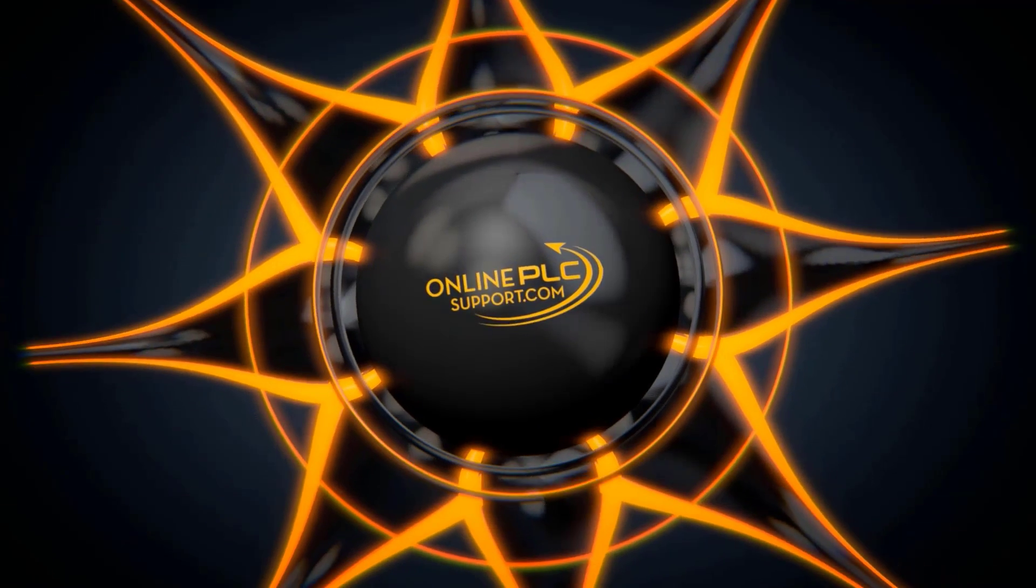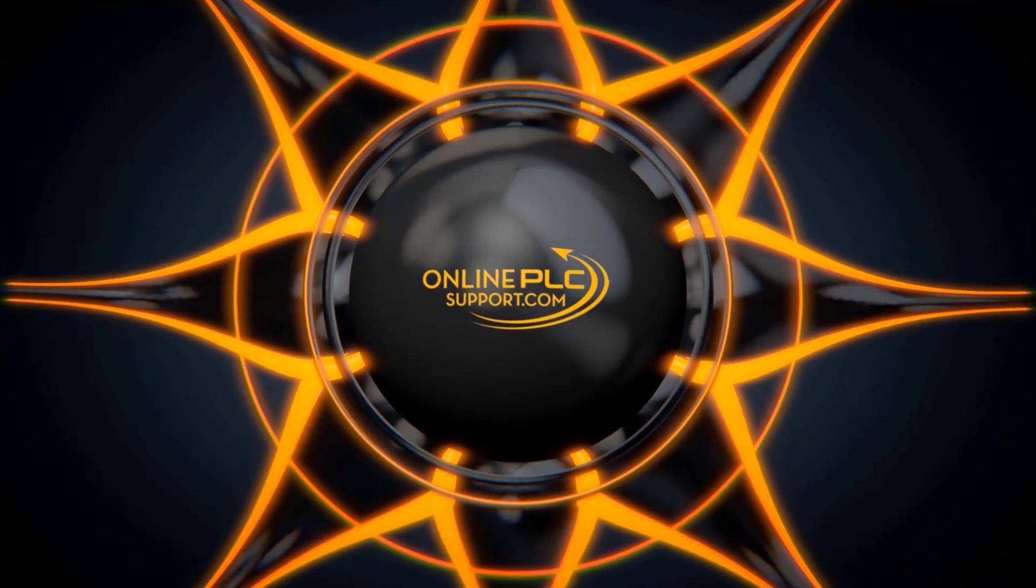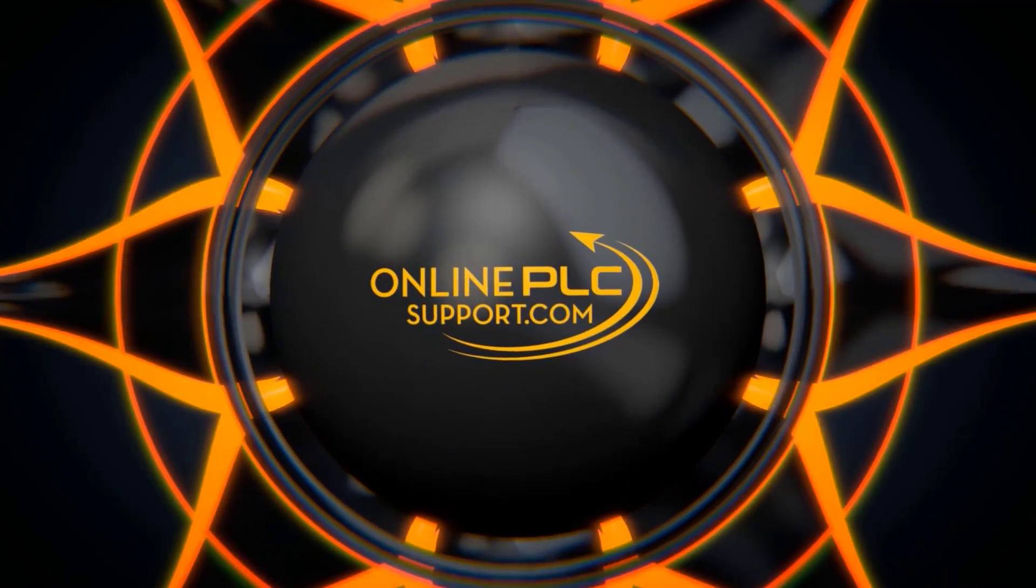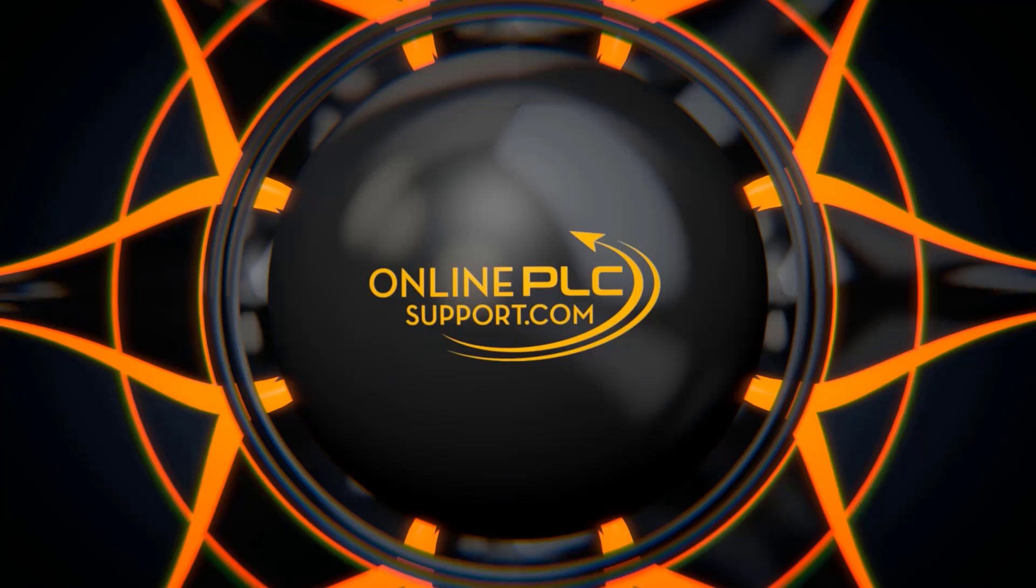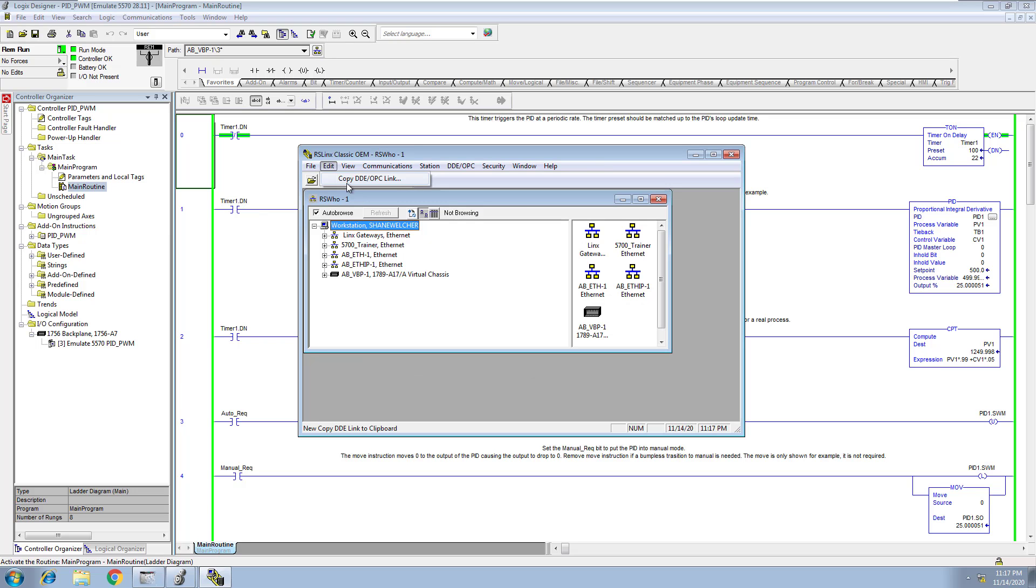Alright, so in this video we're going to talk about how to simulate or basically what we're going to do is copy a DDE OPC link that we set up and use it inside of our Excel spreadsheet. We're going to copy this link and paste it in our Excel spreadsheet.